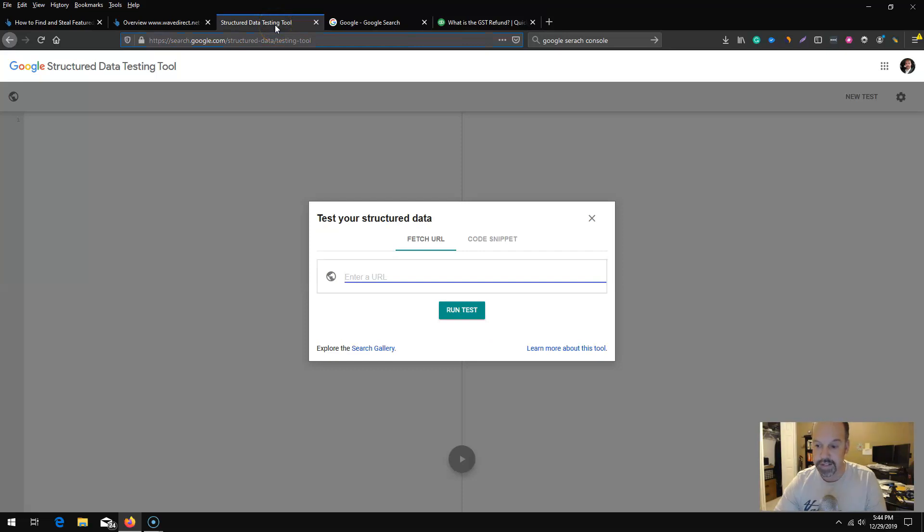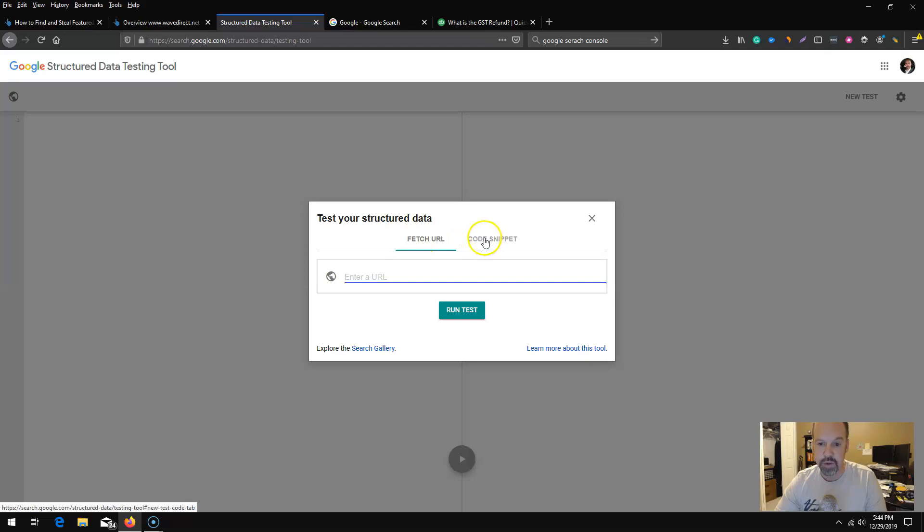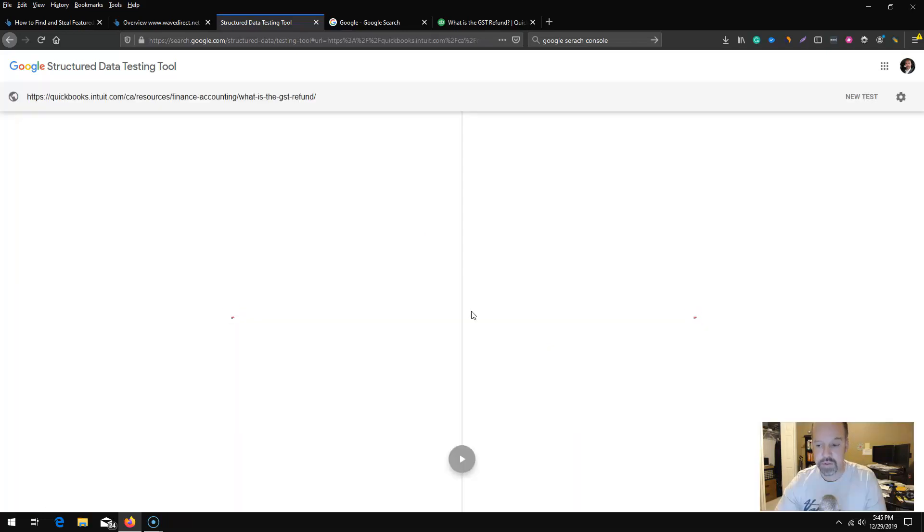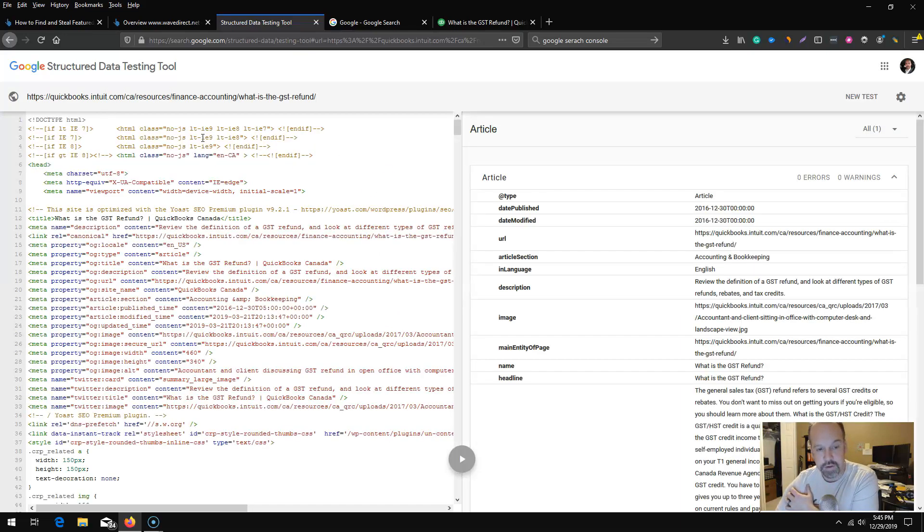I see that they do have the rich snippet, there's an image there. This is the actual page that ranks for that rich snippet. I want to take this URL now and go back to our Google Structured Data Testing Tool. We were on the right side when we were testing our code snippets before, but in this case I want to fetch URL.